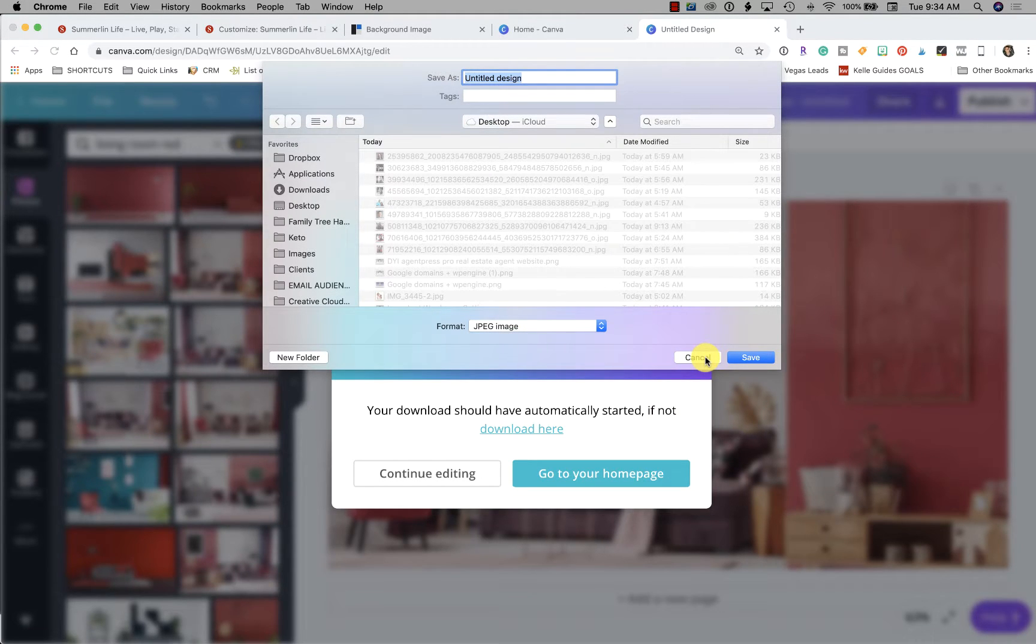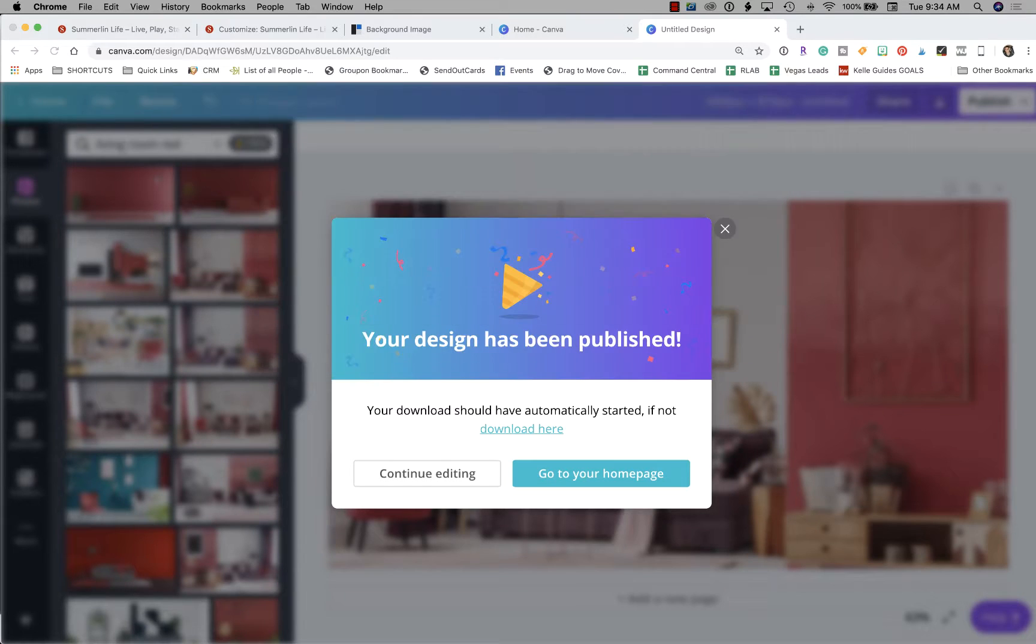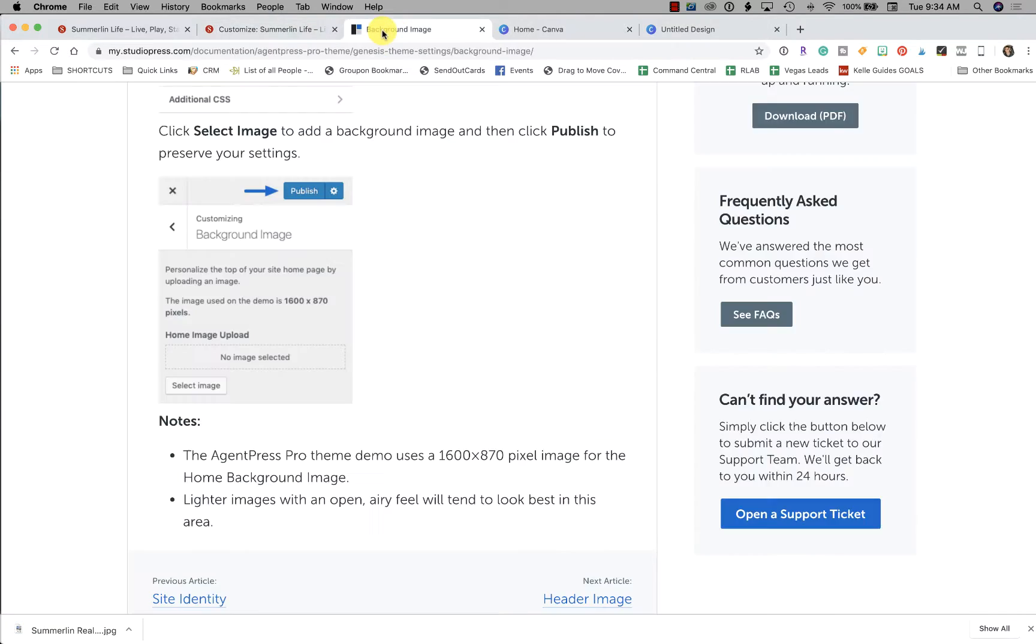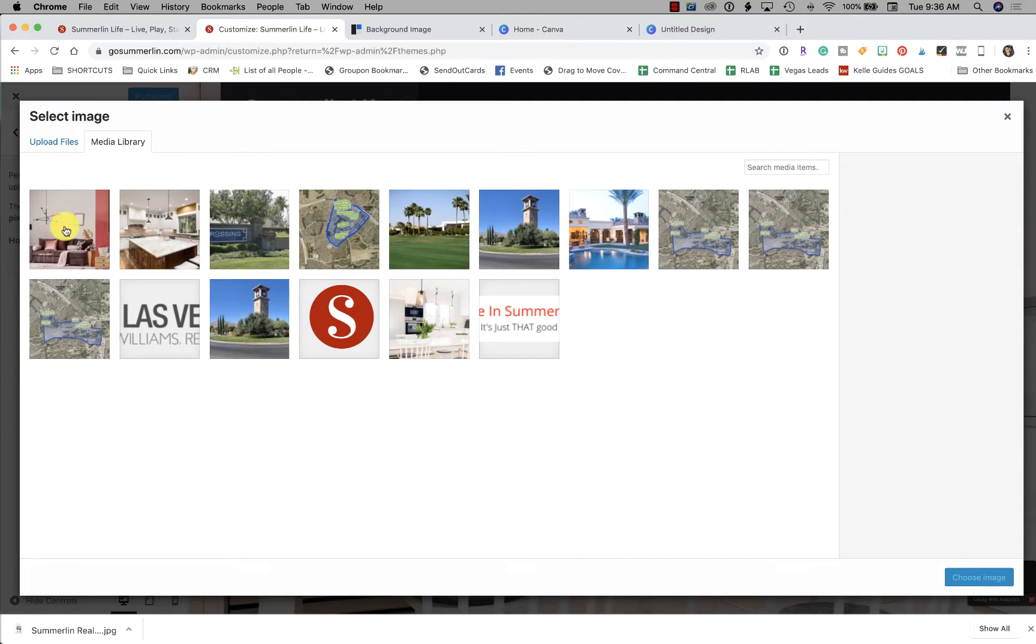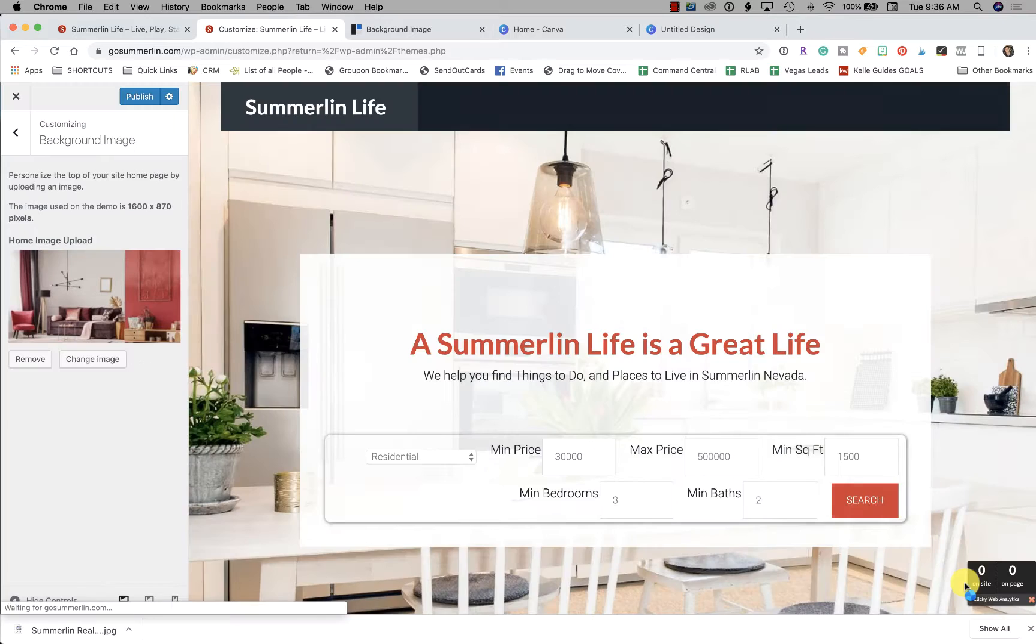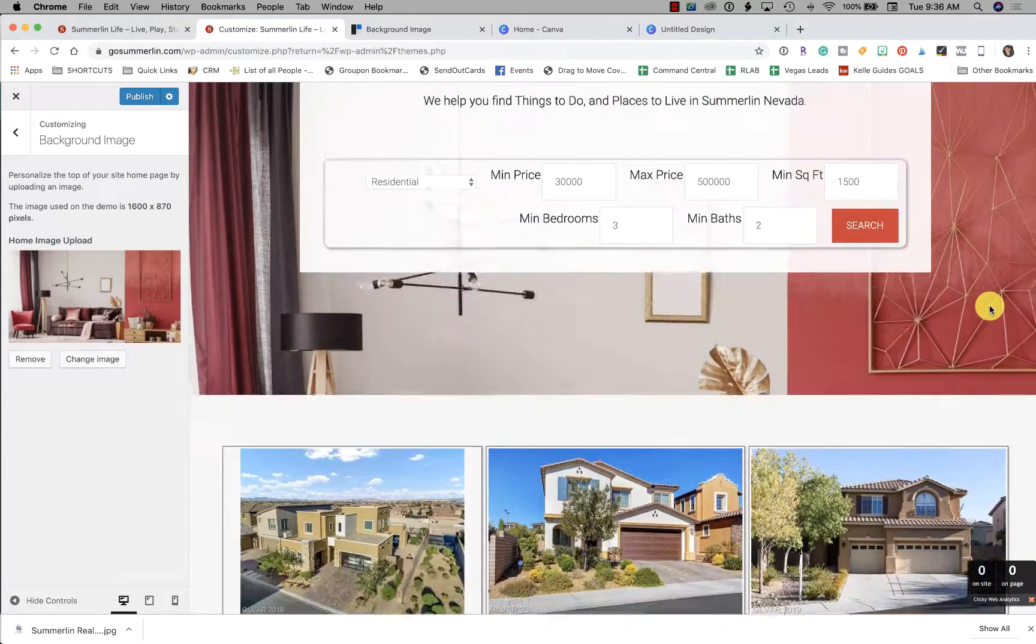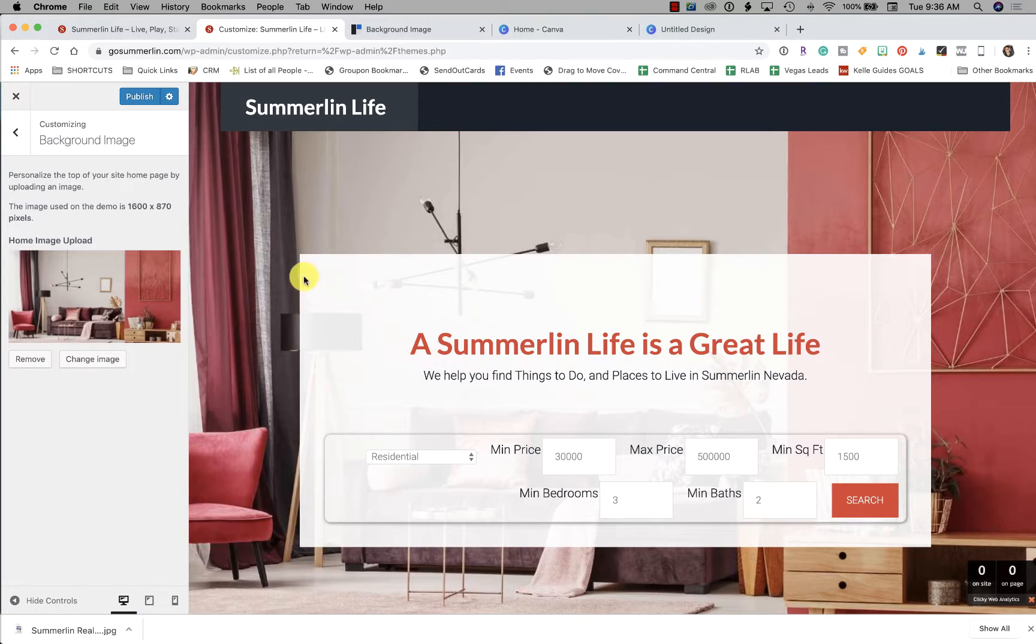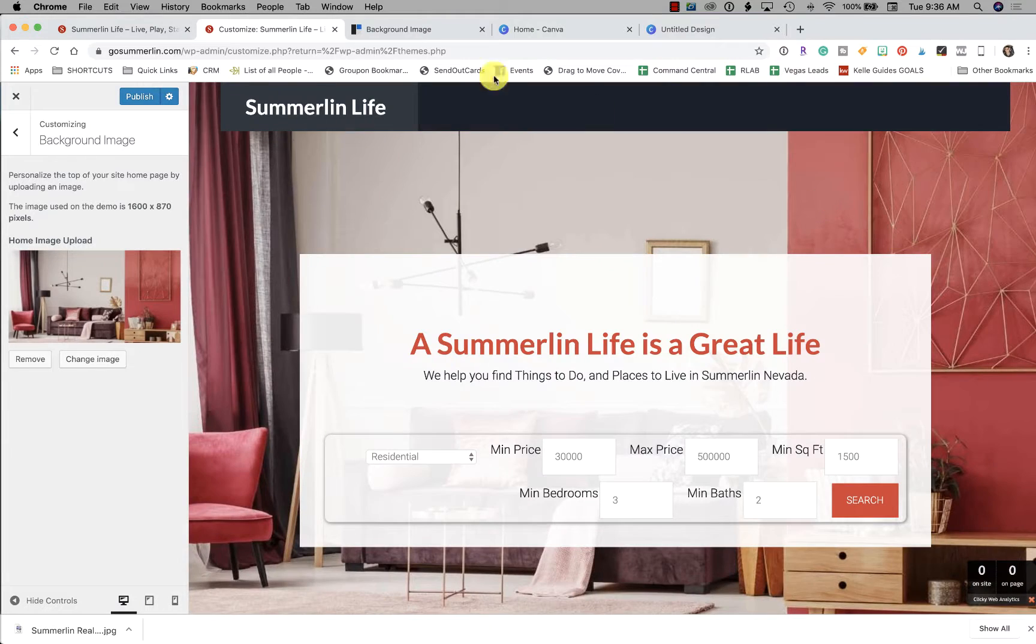Okay, so we'll go ahead and save this. Title it as a keyword: Summerlin real estate featuring a red living room. Now we're going to go back over, we're on background image. Select Image. There we go, perfect. See there now, see how the top changes? That is your first step - to go ahead and set up your background image.